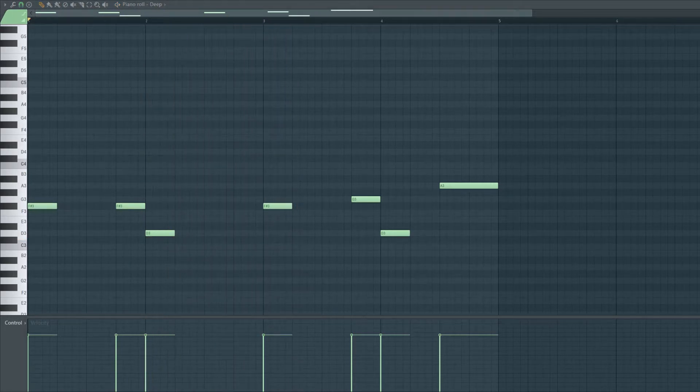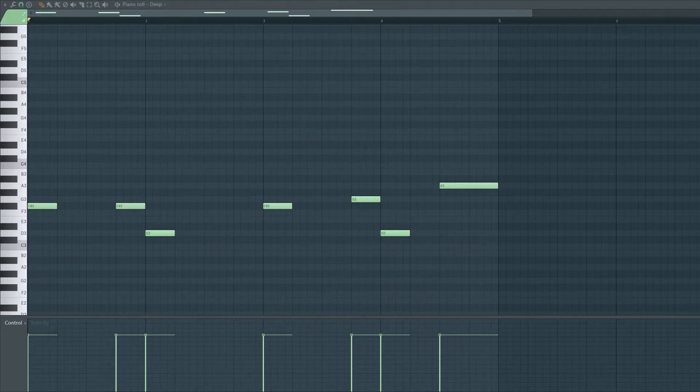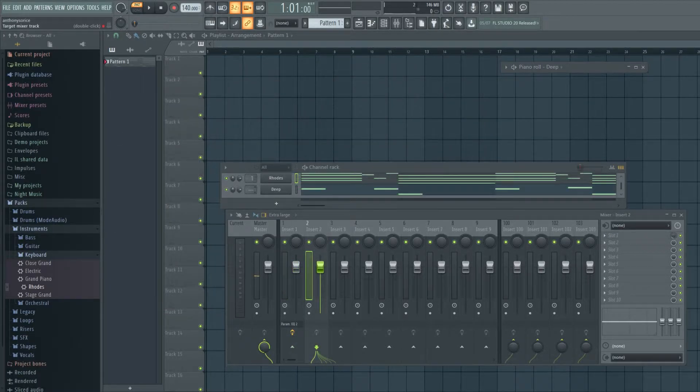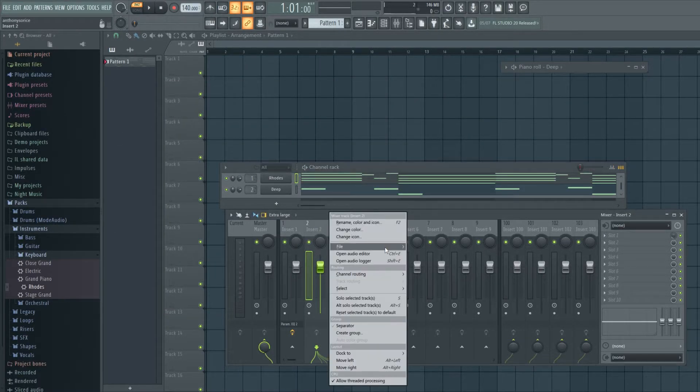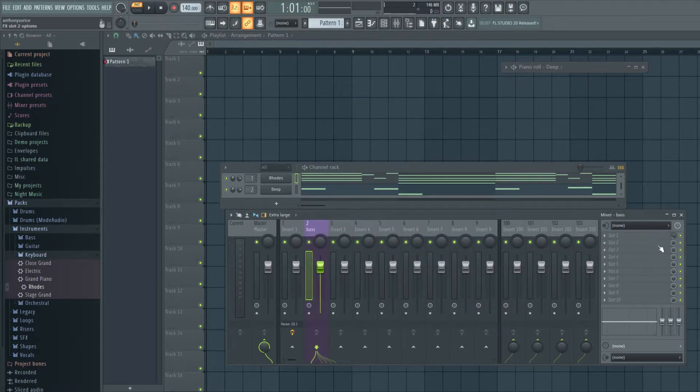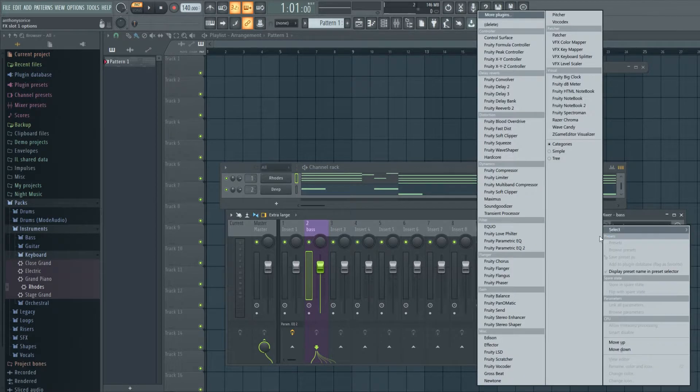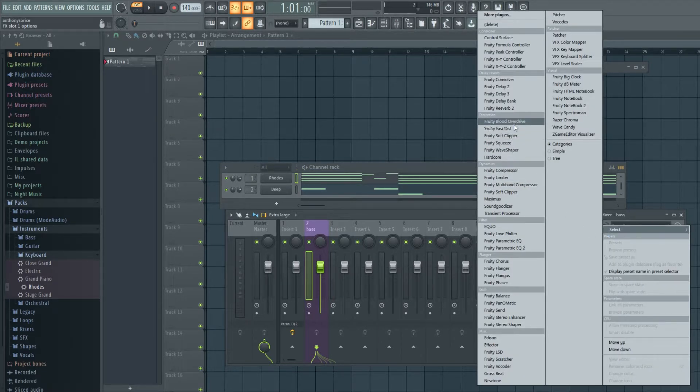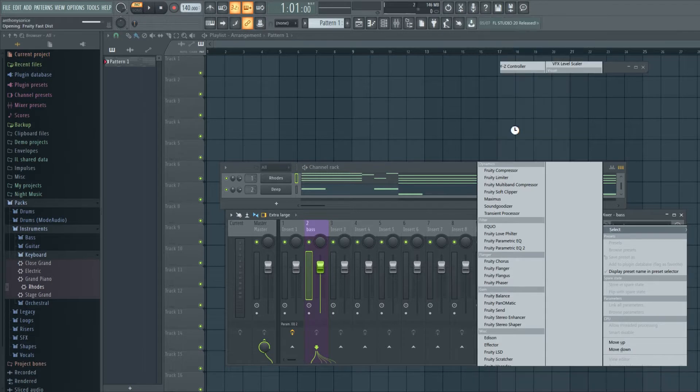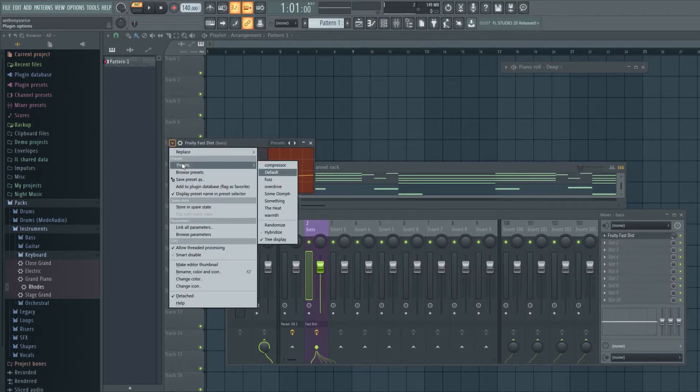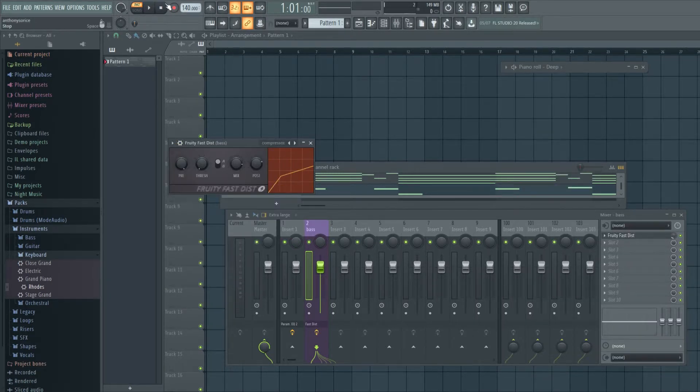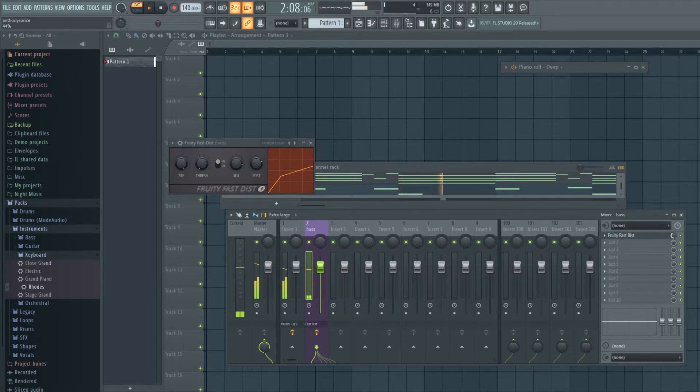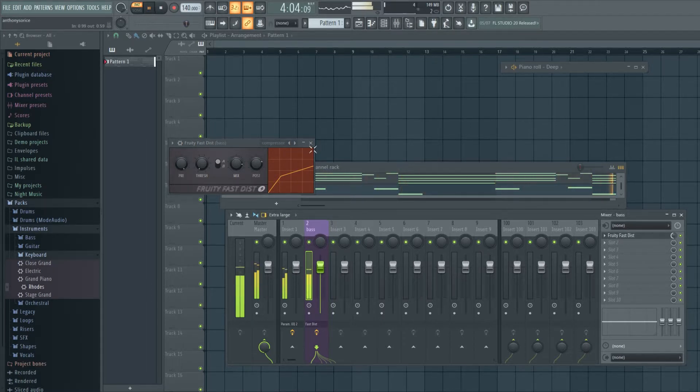Okay I'm gonna throw it in the mixer and name it and color it. Really get in the habit of naming and labeling, it just makes things so much easier. And I'm using a Fruity Fast Distortion just to give it a little more balls.